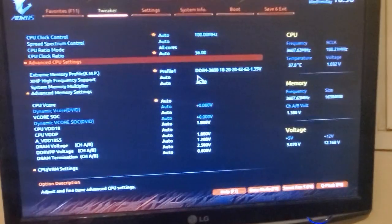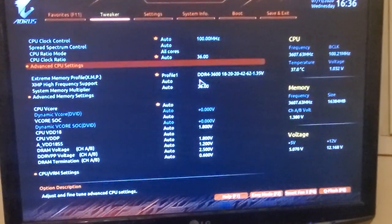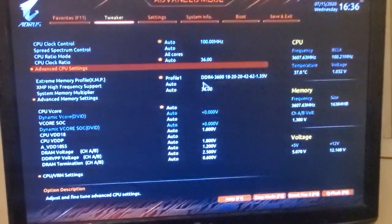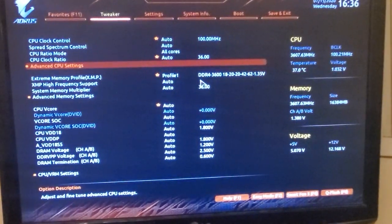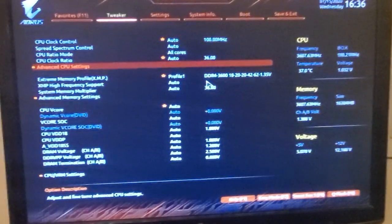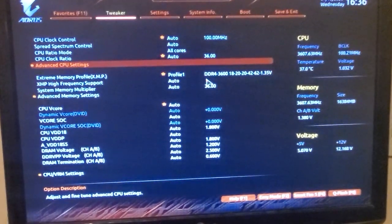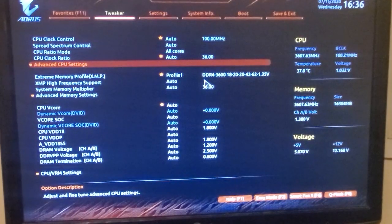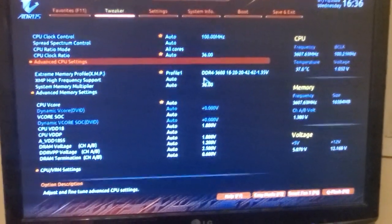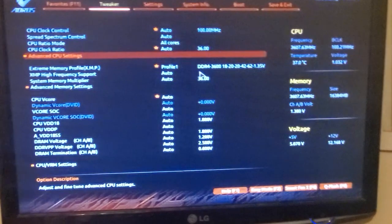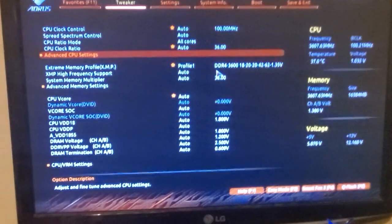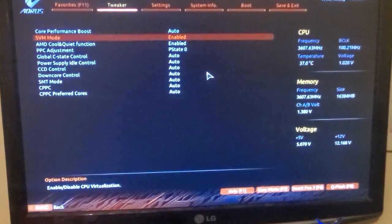I'm in the BIOS on my B550 Aorus Elite board with the AMD Ryzen 7 3700X. To get to the BIOS you turn on the computer and you hit delete a bunch of times and then it will open. I'm in tweaker, you go to advanced CPU settings, hit enter.